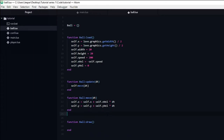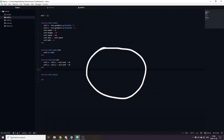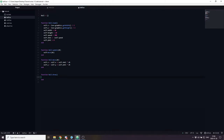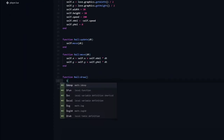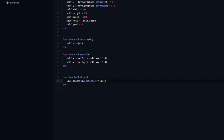In order for us to check if our code is actually working, we need to go ahead and draw the ball. We need to do this exactly the same way as we did with the player, using love.graphics.rectangle in the ball draw function and passing it the appropriate arguments. And now we can see the ball moving towards the player, though it passes straight through.